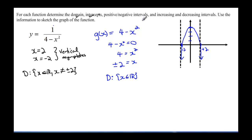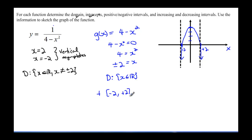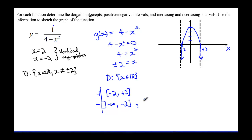Now let's figure out the positive and negative intervals — where the graph is above and below the x-axis. Looking at g of x, it is positive from negative 2 to positive 2, since that section is above the x-axis. It is negative from negative infinity to negative 2, and also from positive 2 to infinity.